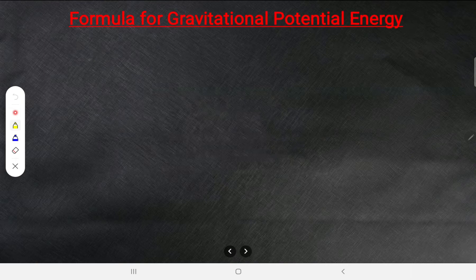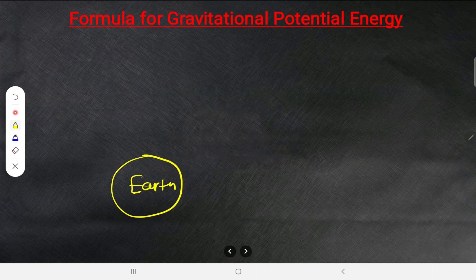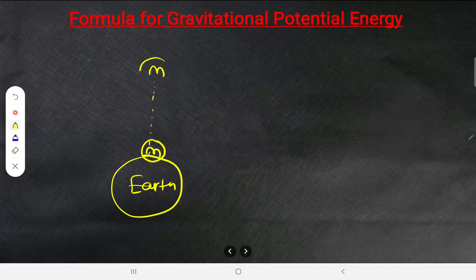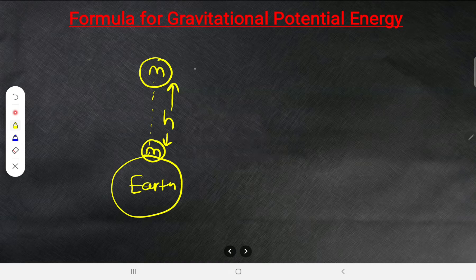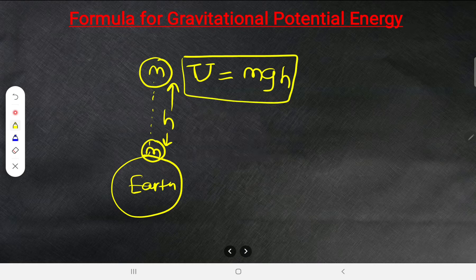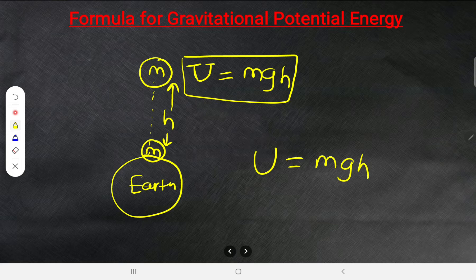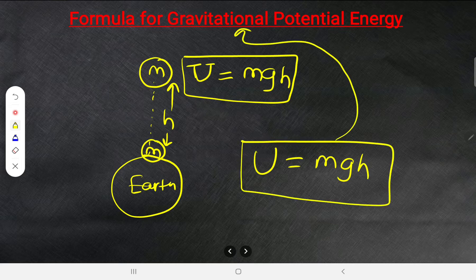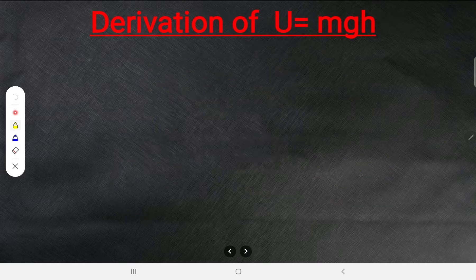The formula for gravitational potential energy: take the earth's surface, a body of mass m raised to a certain height h — it gains potential energy U. The formula is U = mgh, where m is mass, g is acceleration due to gravity, and h is height.